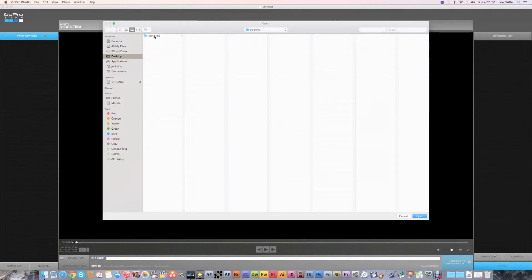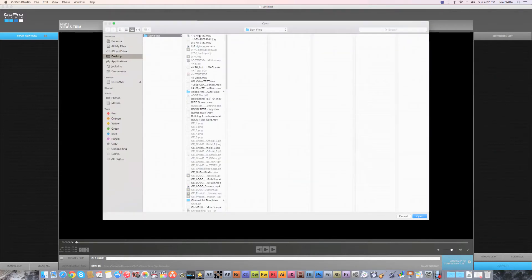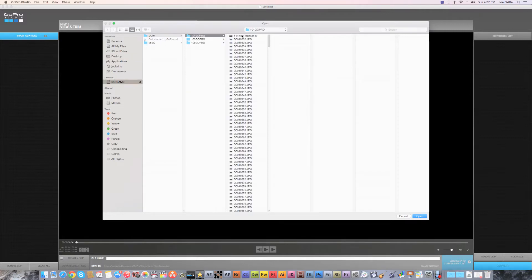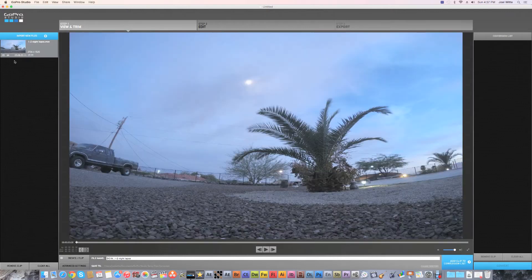First you're going to import your video. Let's pull in, let's see, there's my 4K video. So it's one gigabyte, you're going to open that up and just let that convert.